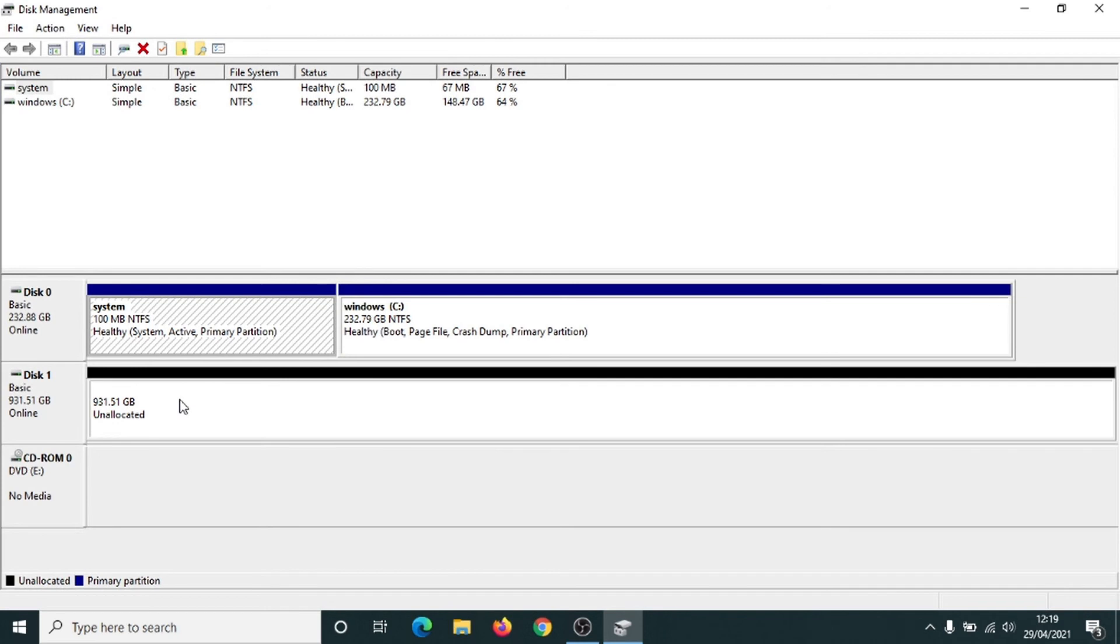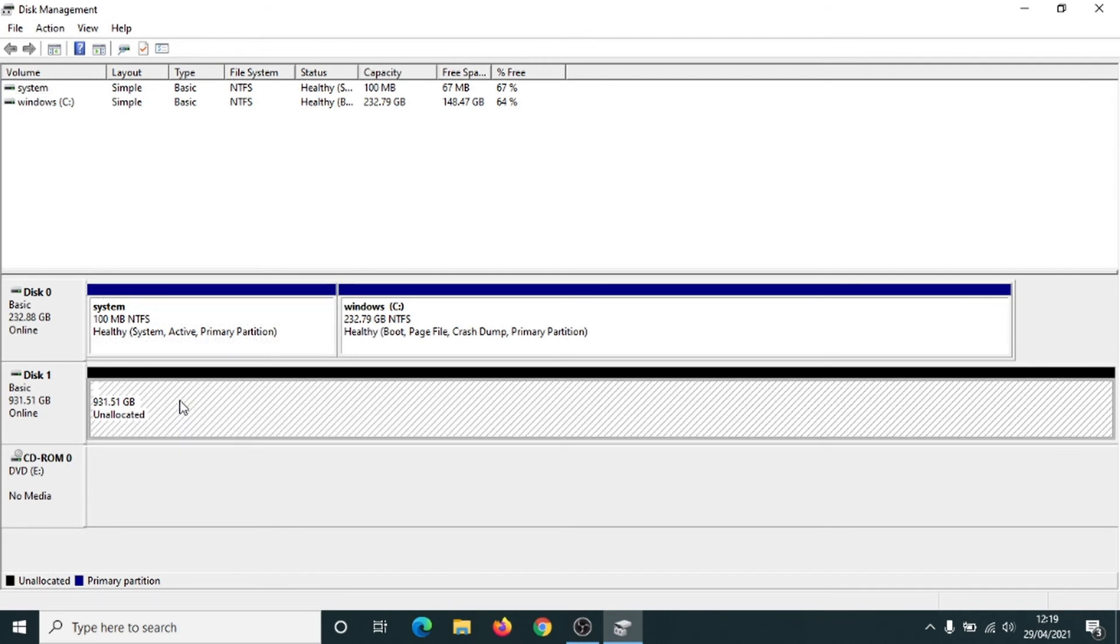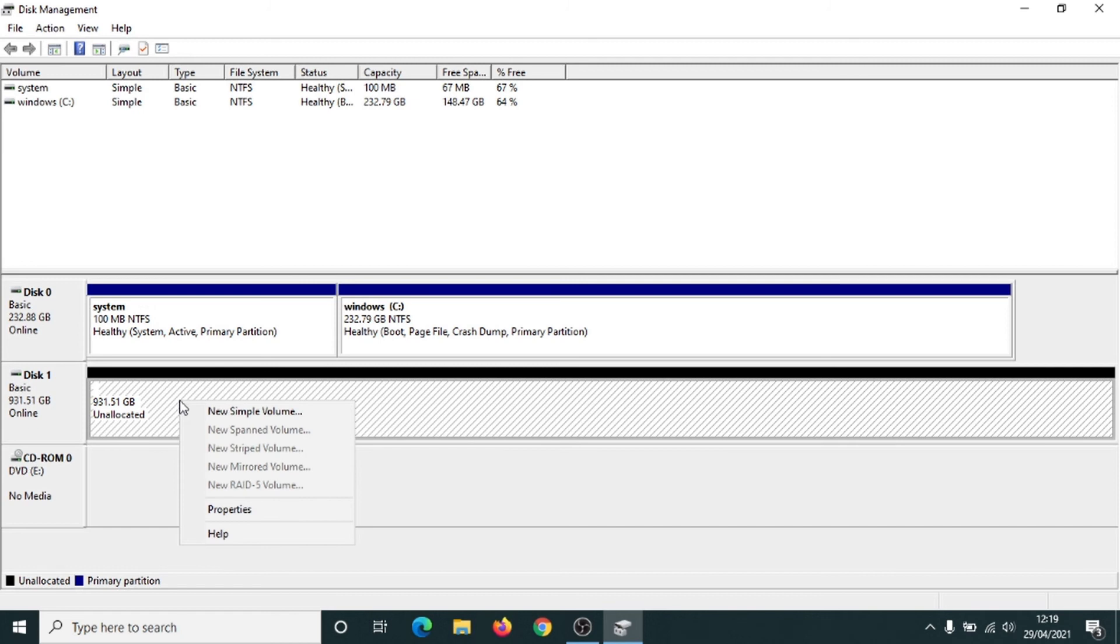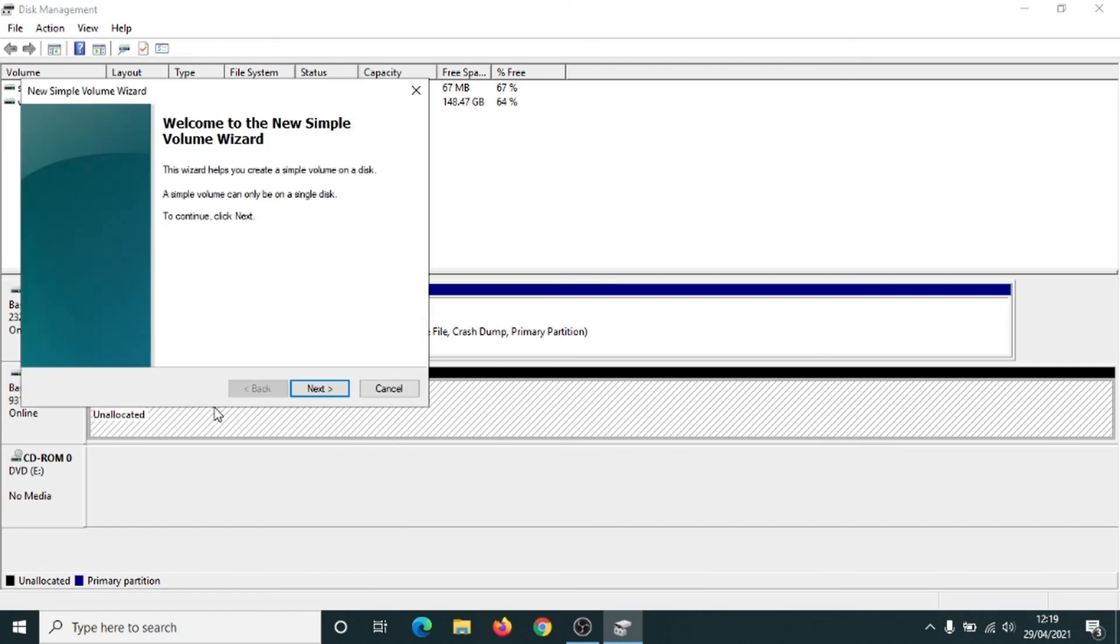Now it shows us that the hard drive is unallocated. We've got an unallocated hard drive partition here. If I just right-click onto it, click onto 'New Simple Volume'.